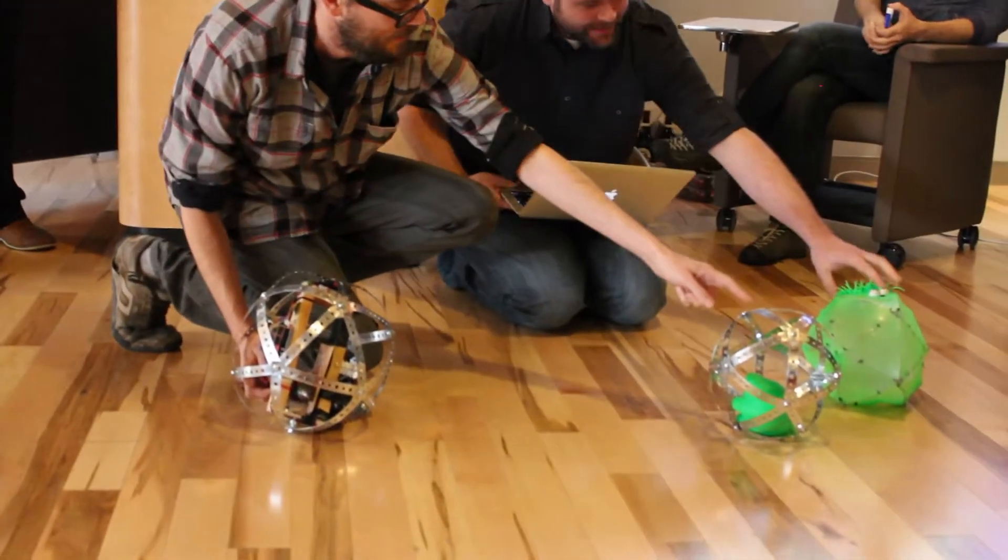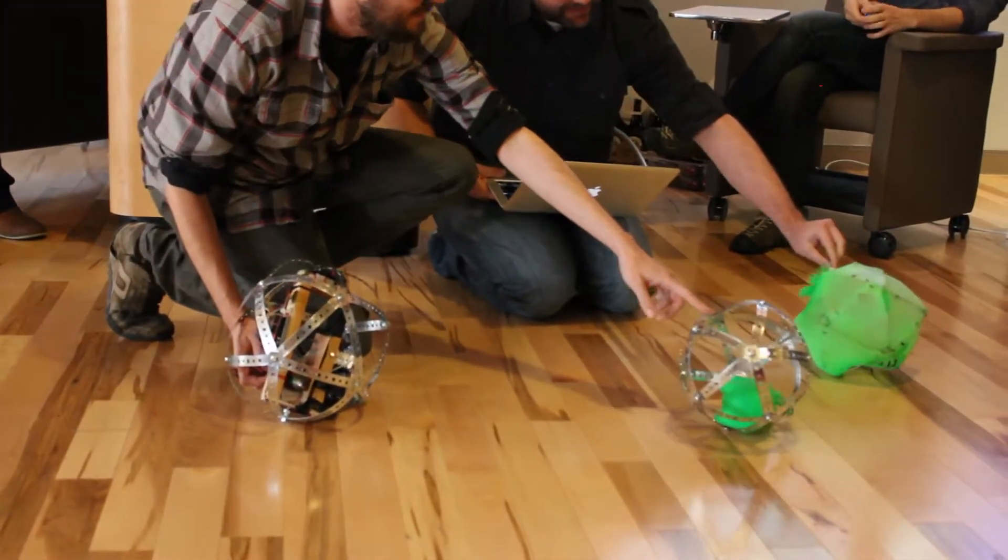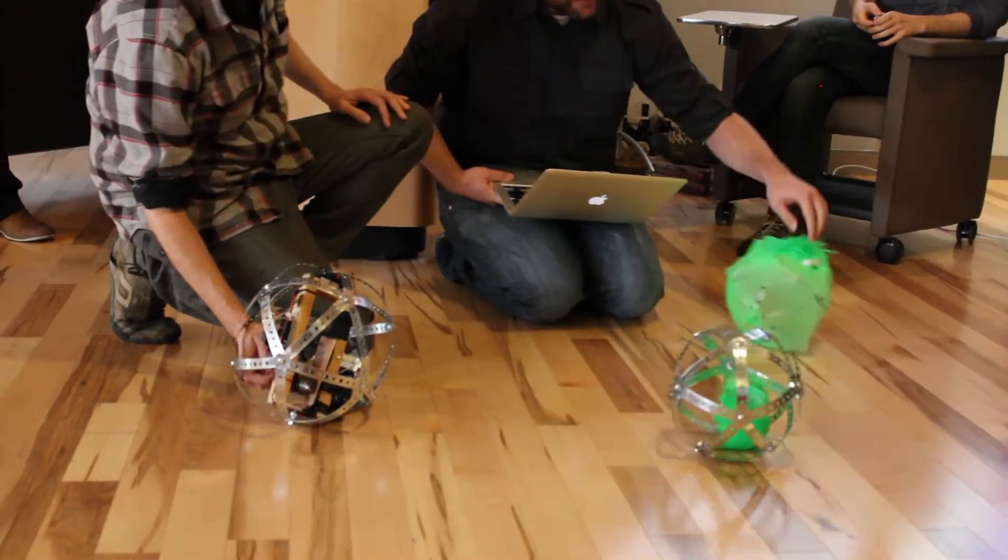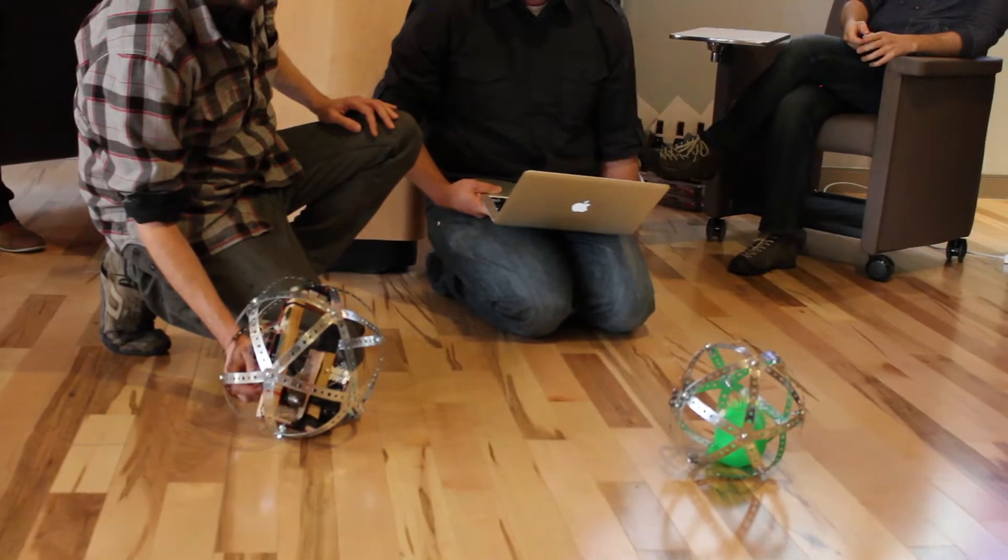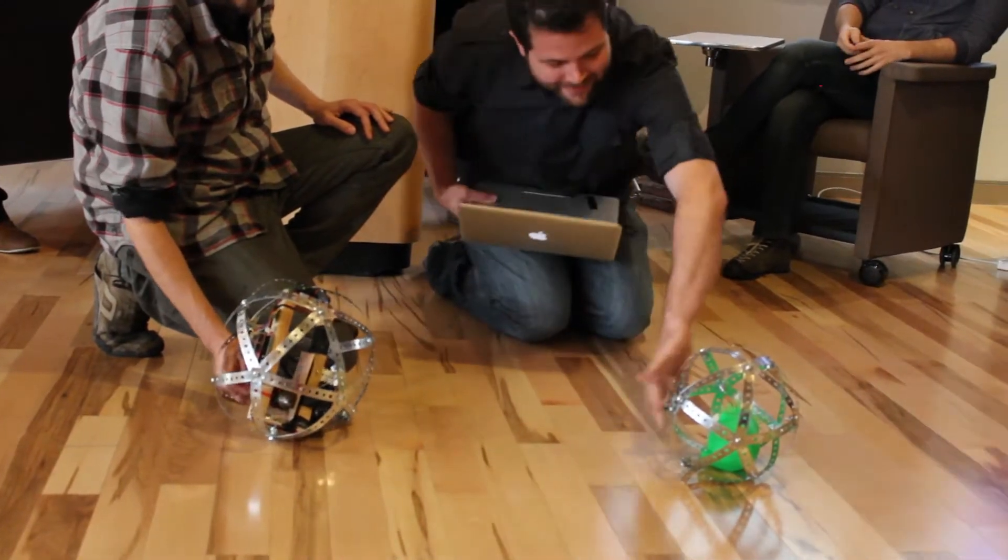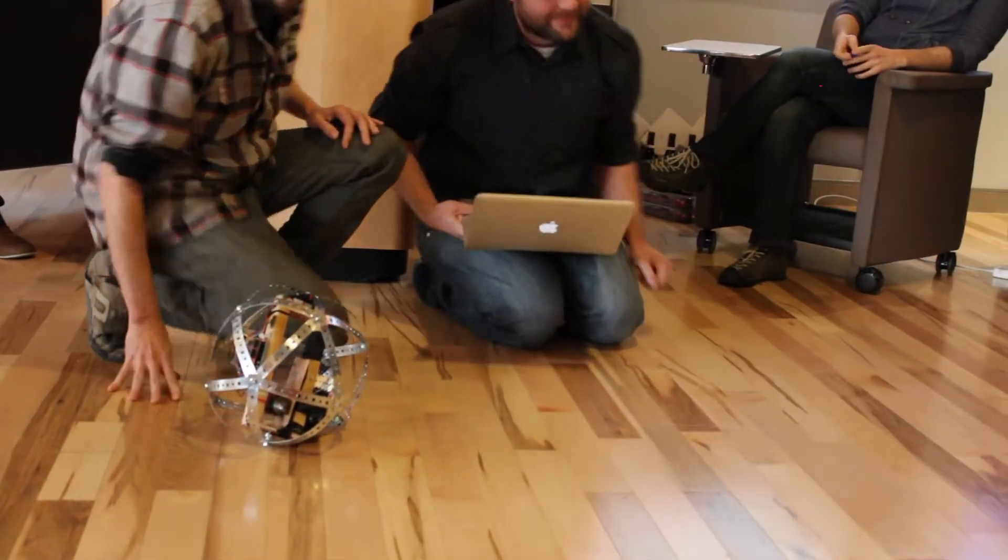Rob's vision. Rob had a vision of a tumbleweed style robot that used something to twist in the middle is what we started with.